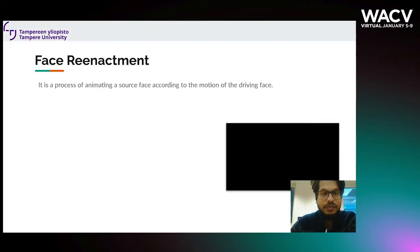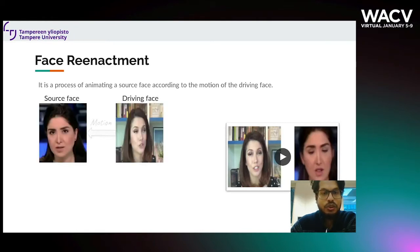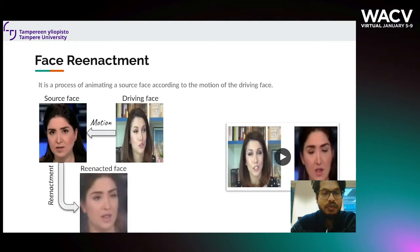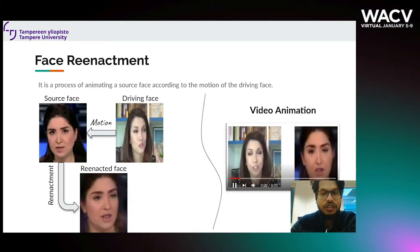Let's first see what face reenactment is. Face reenactment is the process of transferring a driving face's motion to a source face. Given the source and driving faces, we aim to generate a reenacted face frame by frame and generate a complete video out of it, which is shown here.